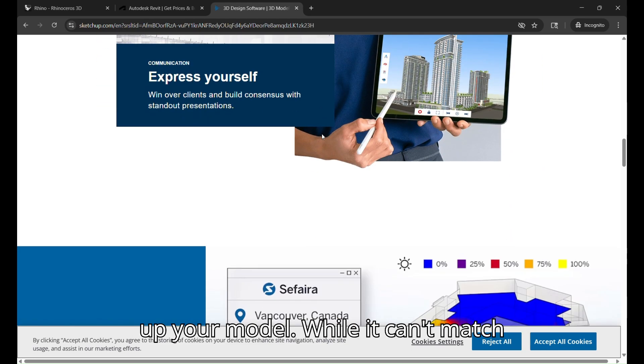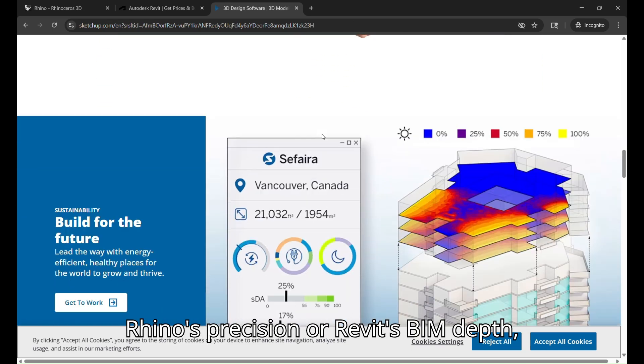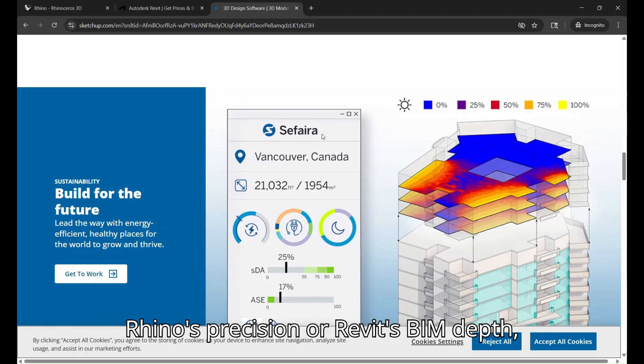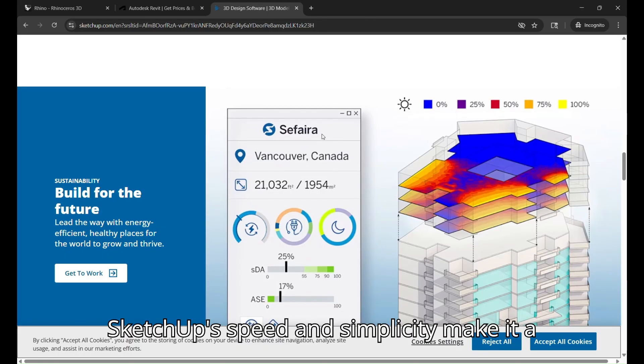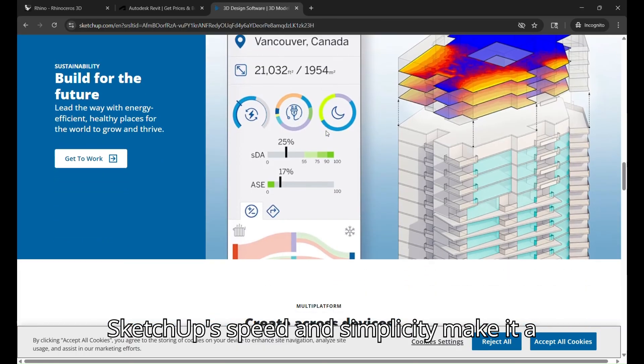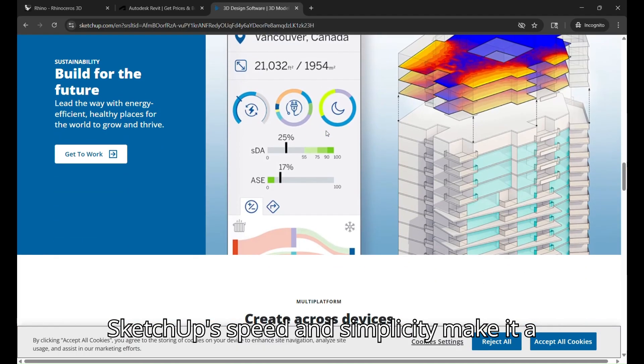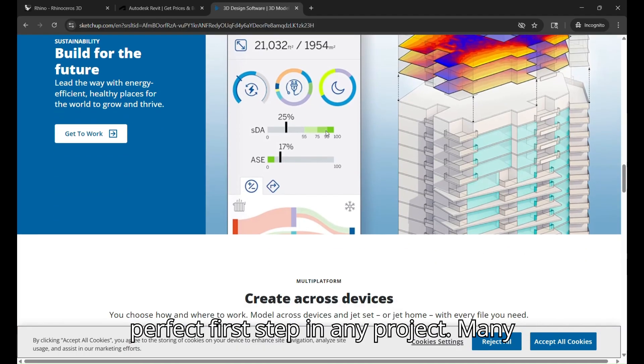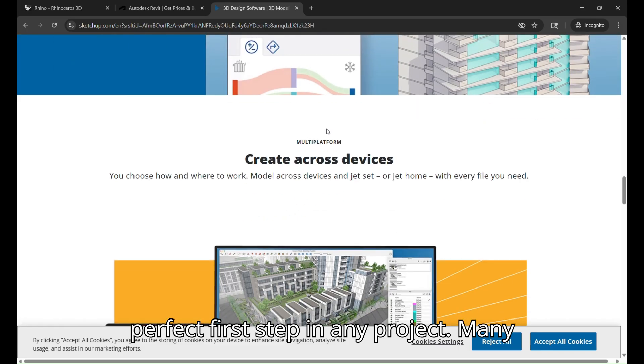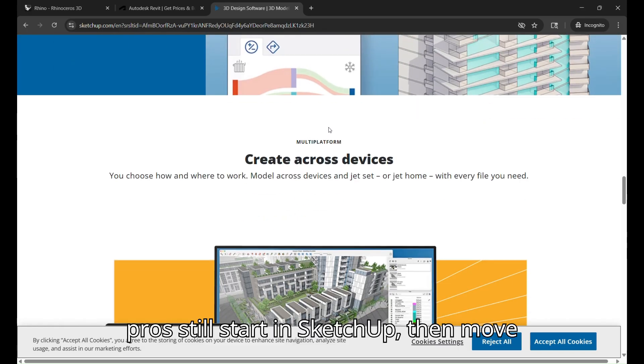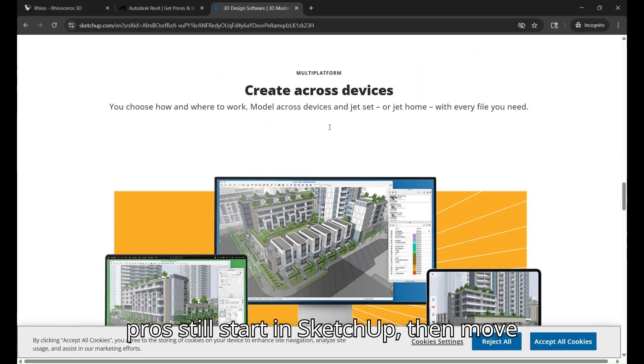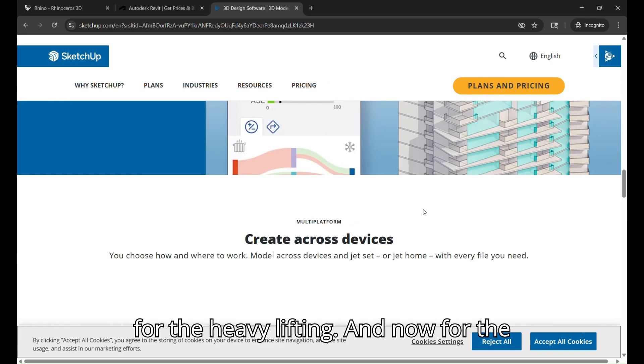While it can't match Rhino's precision or Revit's BIM depth, SketchUp's speed and simplicity make it a perfect first step in any project. Many pros still start in SketchUp, then move into Rhino or Revit for the heavy lifting.